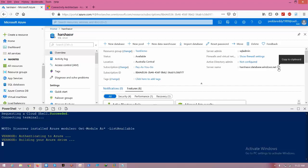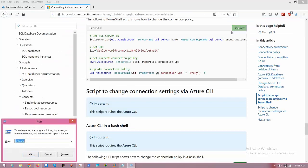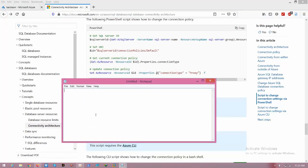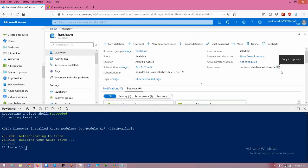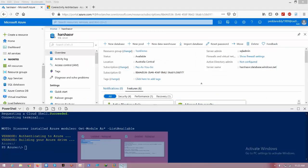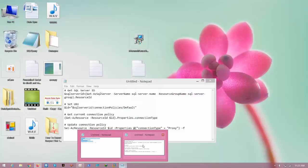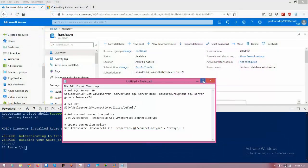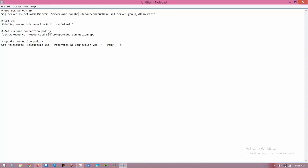Here you can see my server name. Copy that, open Notepad, and paste it here. You need to copy the server name and paste your server name without the database extension. If you mention .database.windows.net, then you may encounter errors.